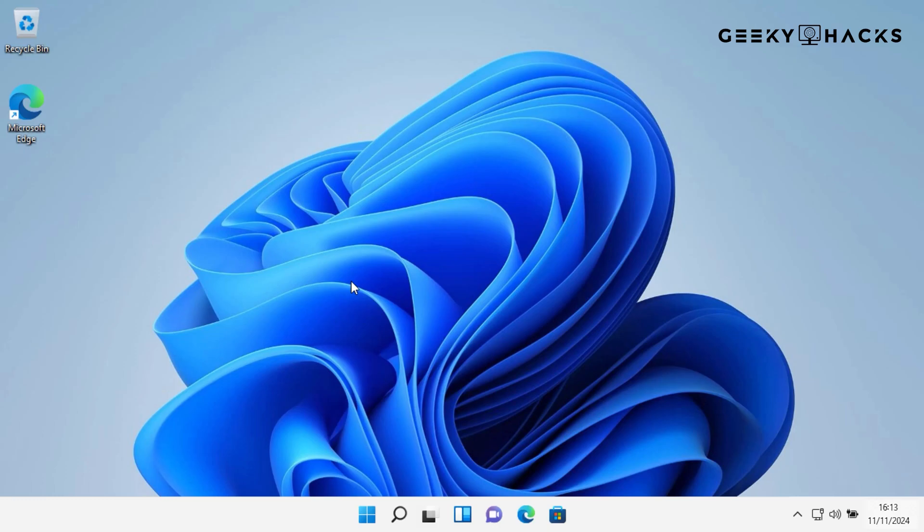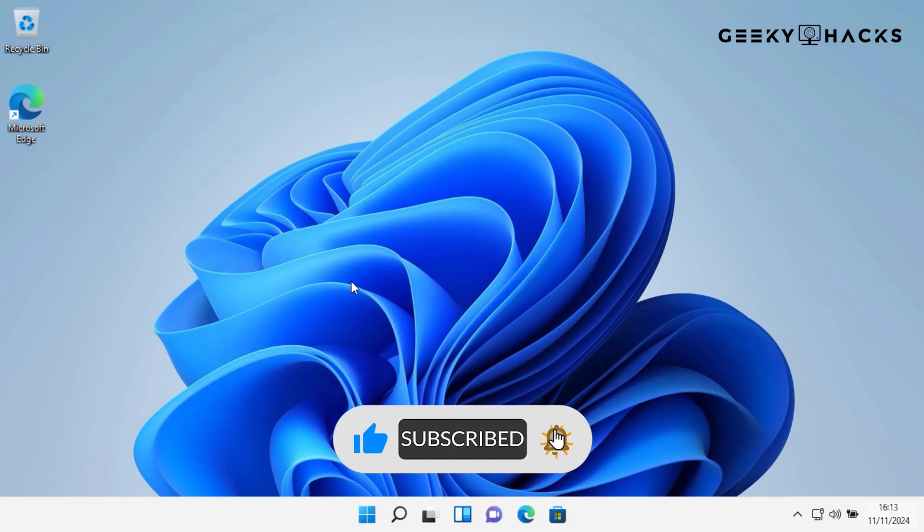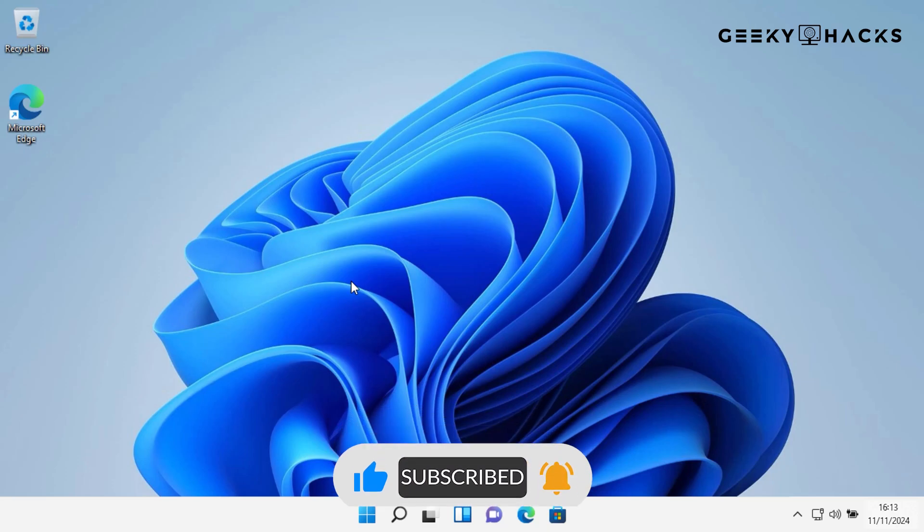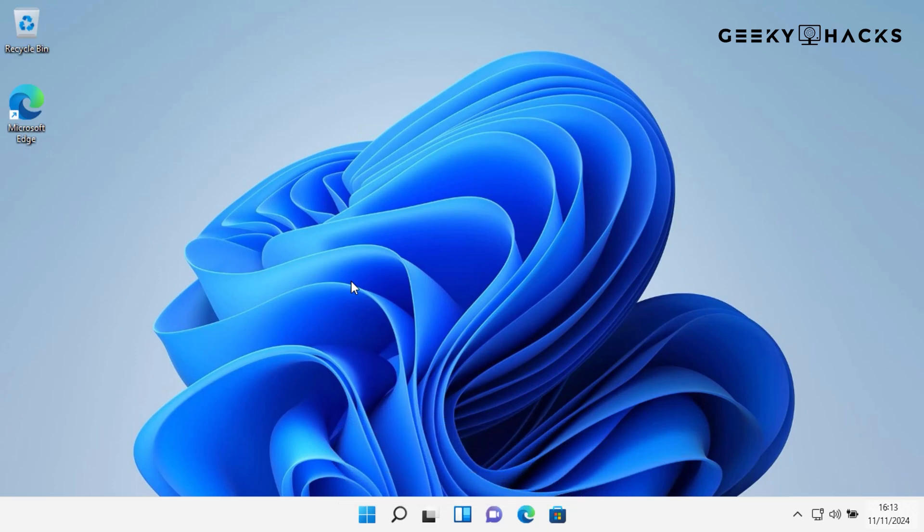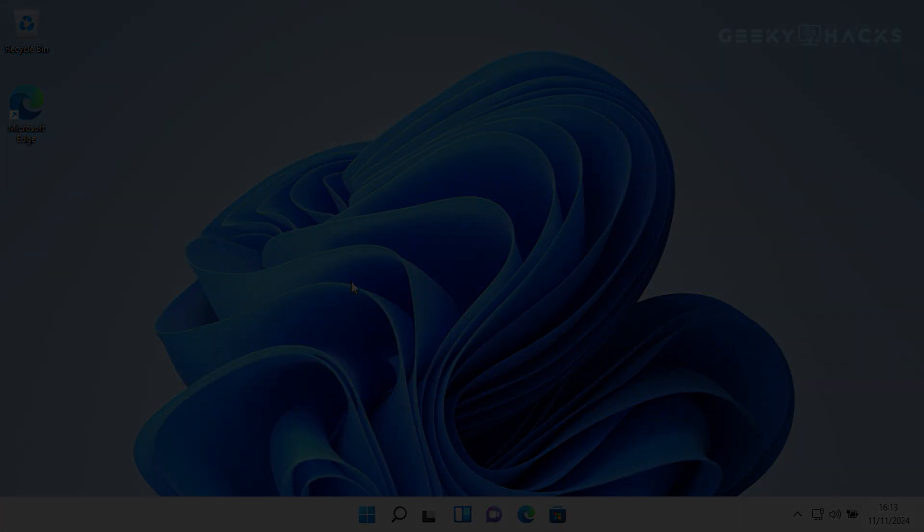Whether you're using a product key, digital license, or reactivating after a hardware change, I hope this guide helped clear things up. If you found this video helpful, please give it a thumbs up and subscribe for more tech tutorials like this. Also, let me know in the comments if you have any questions, and I'll do my best to help you out. Thanks for watching, and I'll see you in the next video.